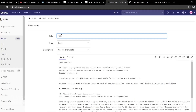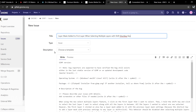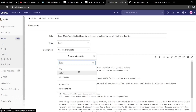When reporting a bug I need to come up with a title. I'm going to go with: 'Layer mask added to first layer when selecting multiple layers with shift shortcut key.' The next option is to choose the type — always go with Issue when you are reporting a bug. Next it's going to ask me to choose a template for the description — they have templates for various issues you want to report, and for reporting a bug we'll use the bug template.